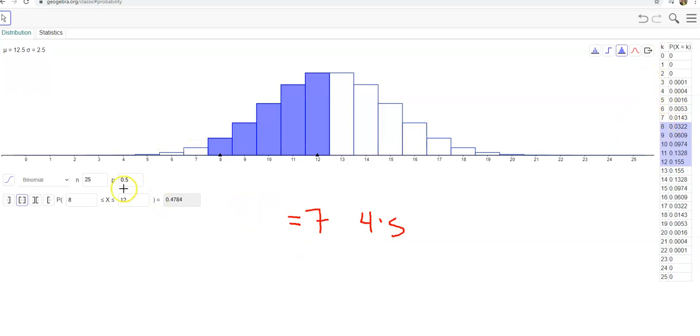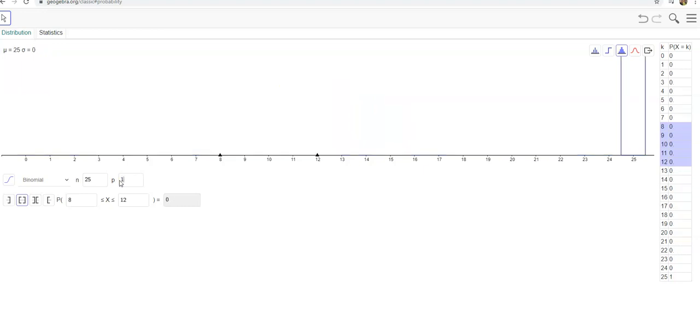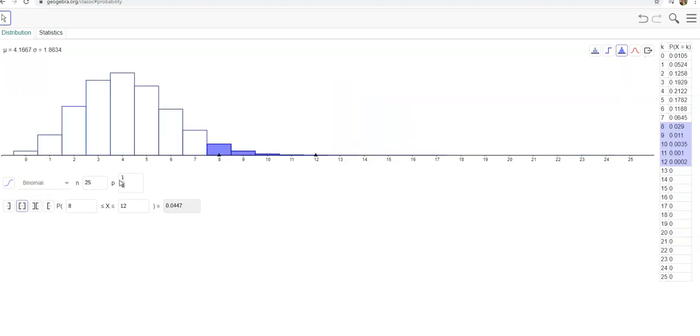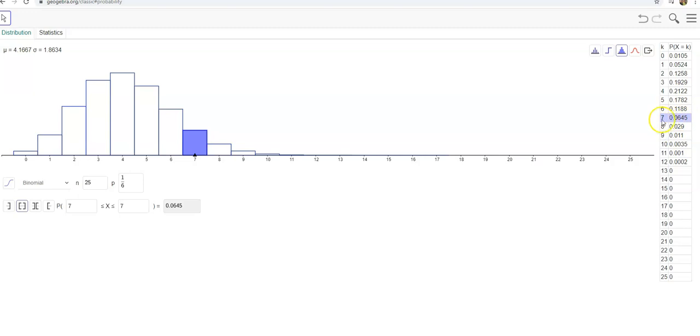First I have to enter my probability of getting a four. If I roll a six-sided die, that's 1 out of 6, and then I can look at the probability of getting exactly seven. And here it is, seven is right here. The probability of rolling seven fours is 0.0645.